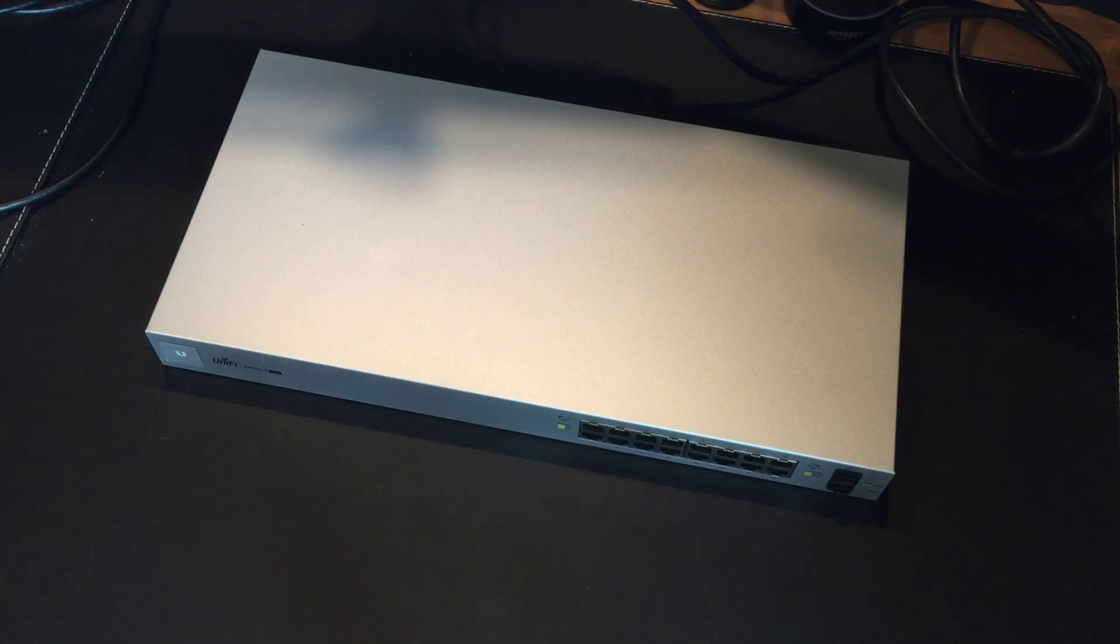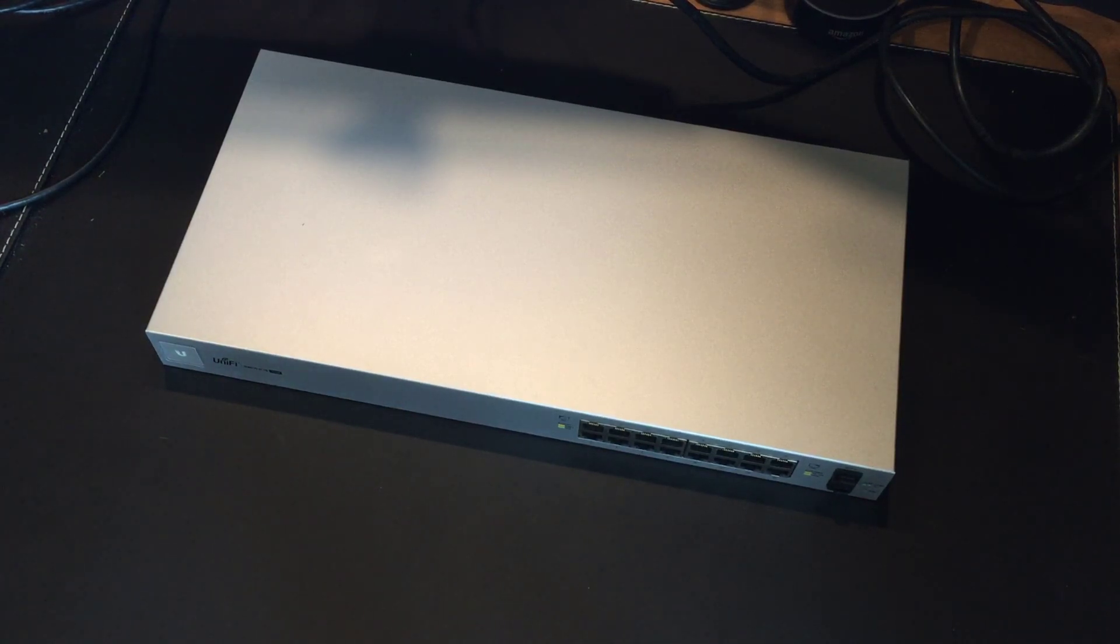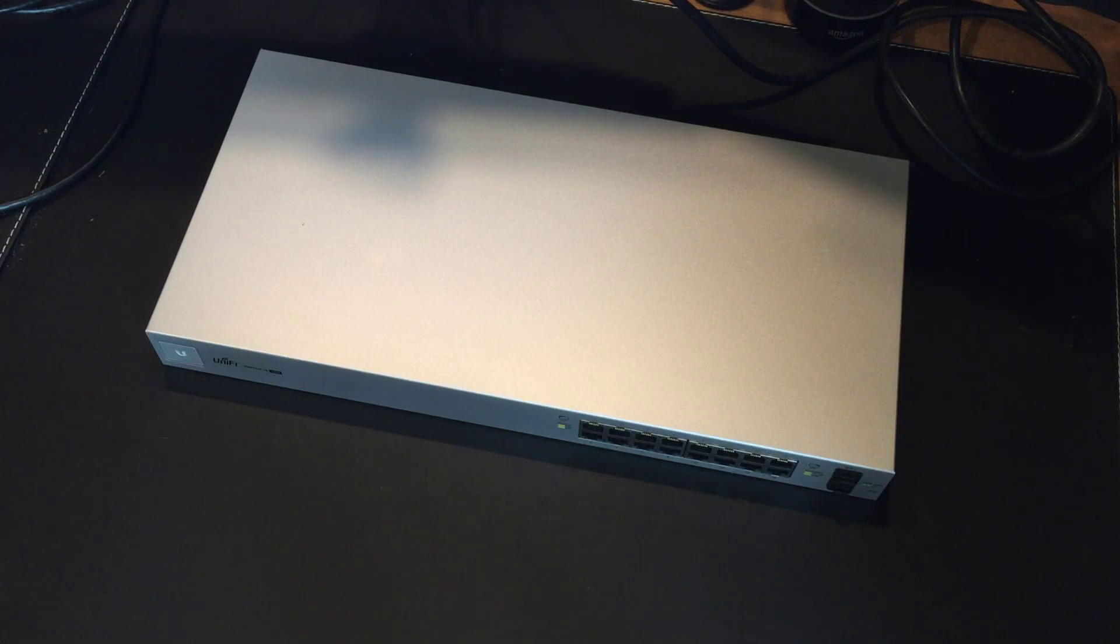So just a level set, I've taken it out of the box, I haven't plugged it into anything yet, it's had no power through it at all yet, and that's kind of where we are right now.